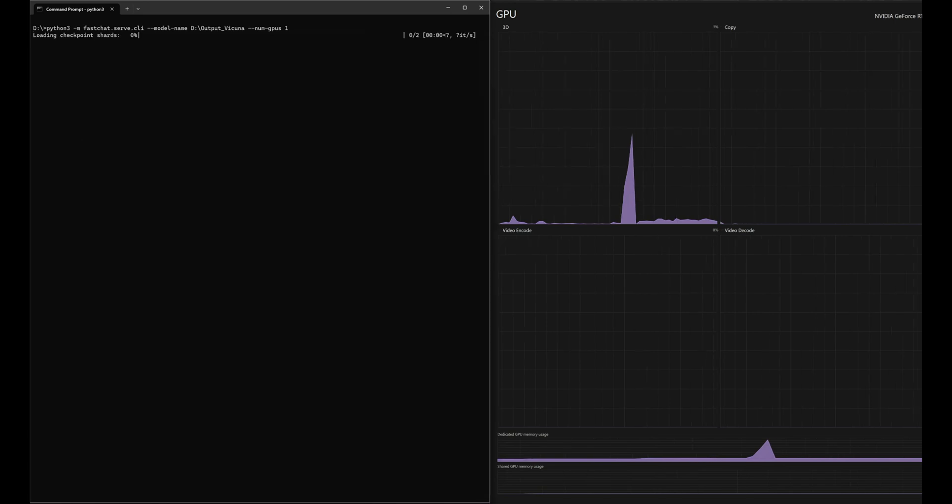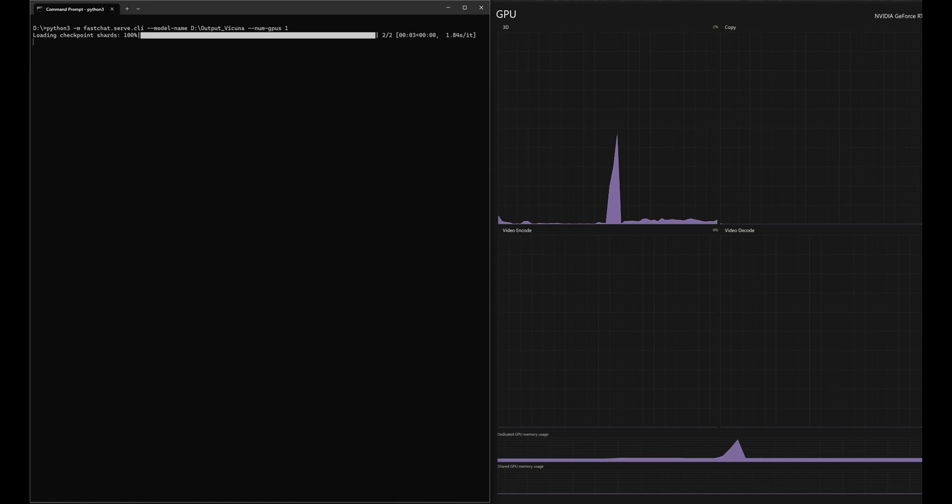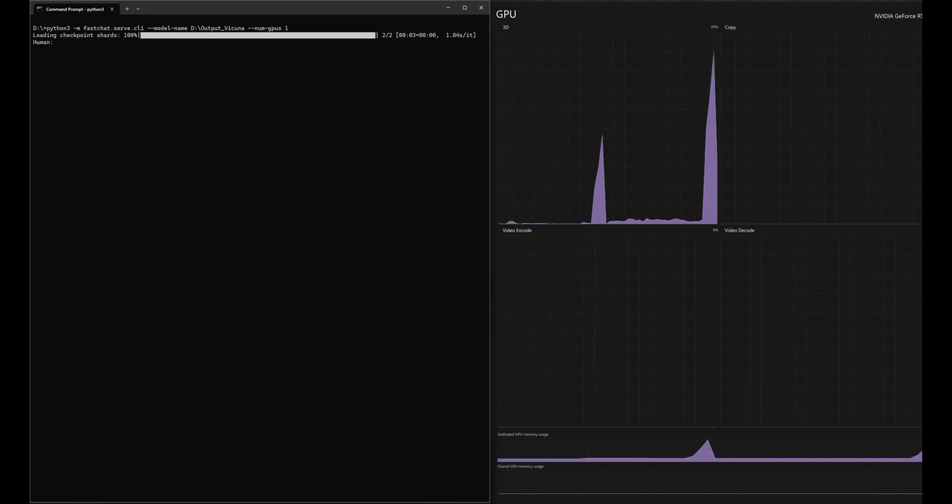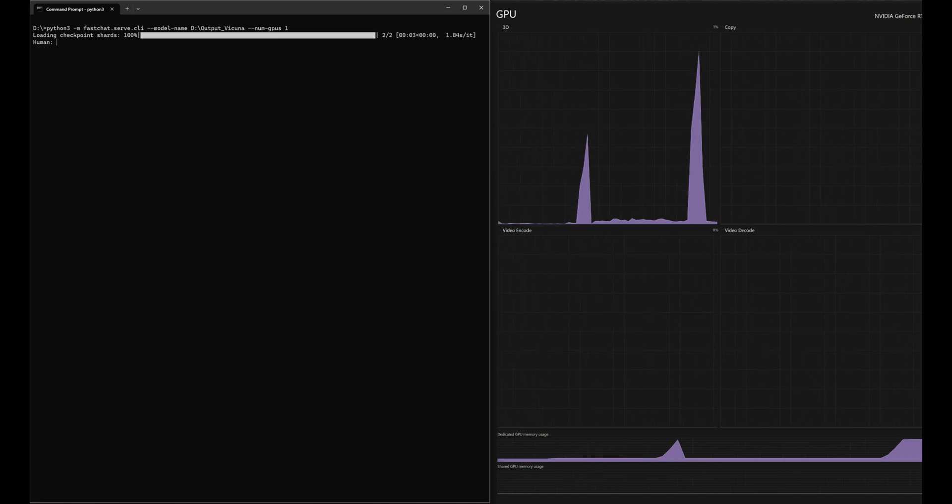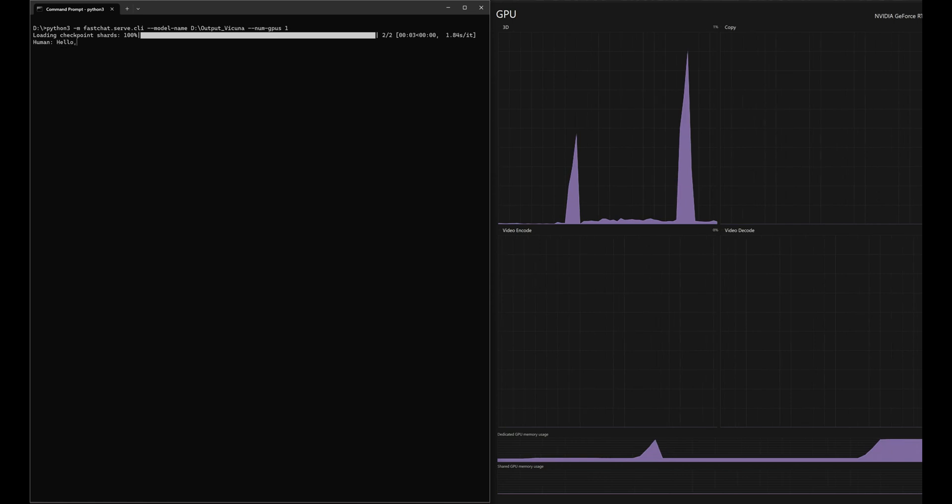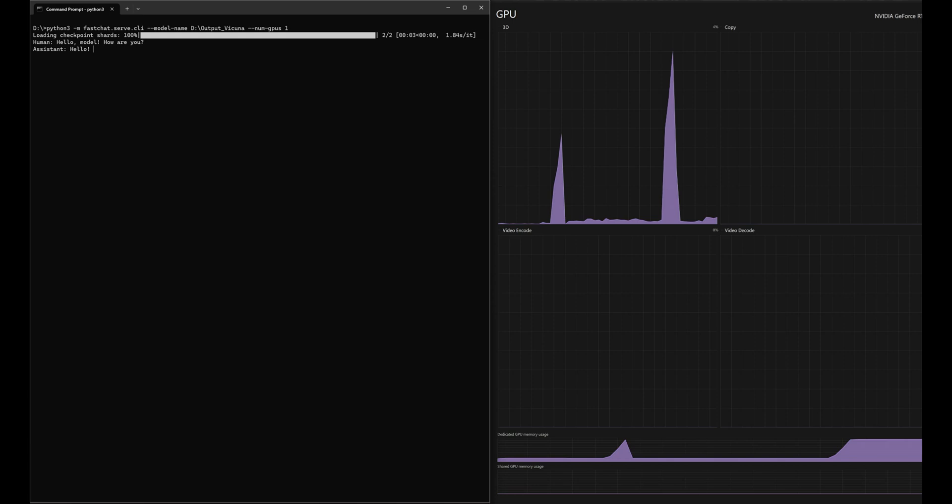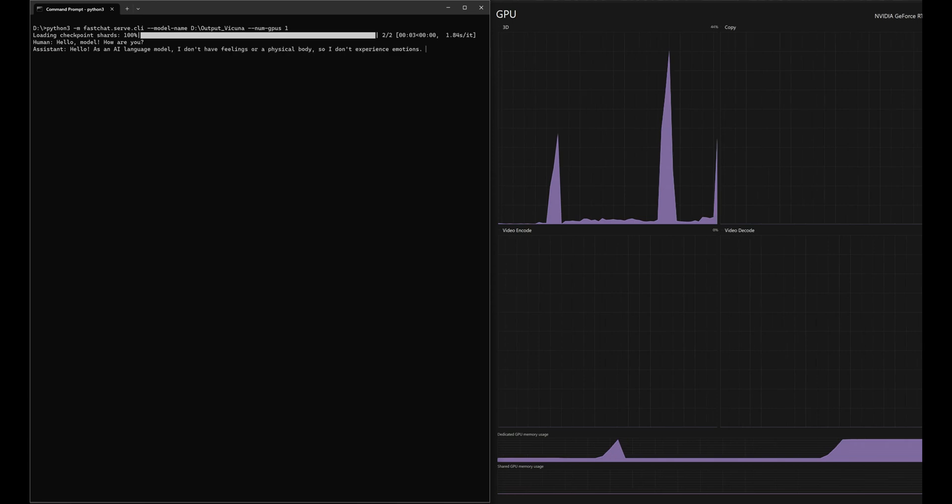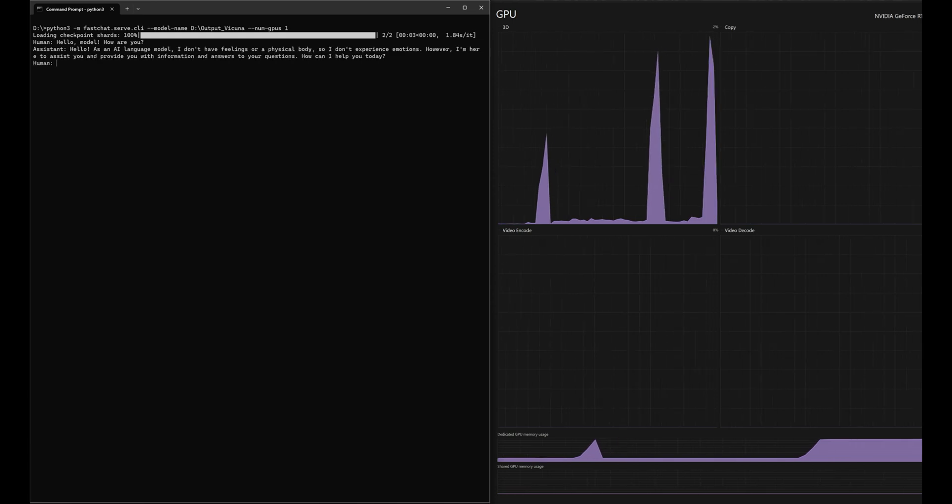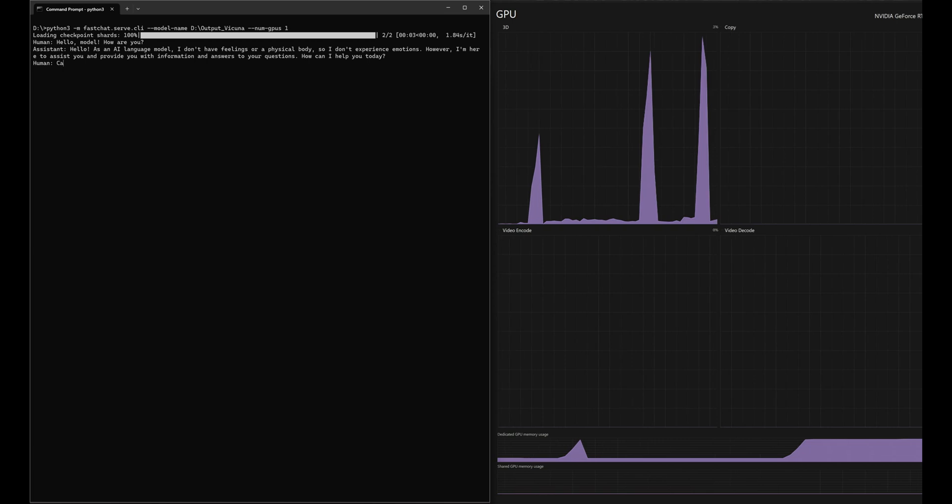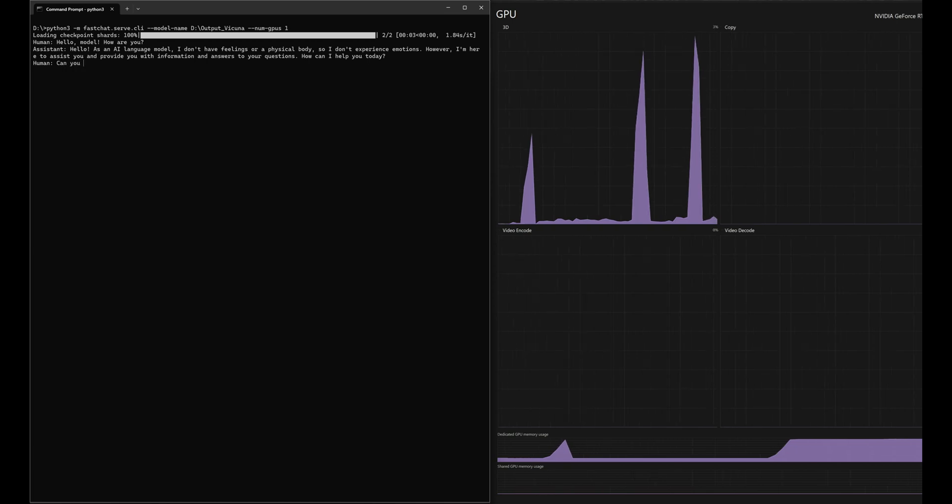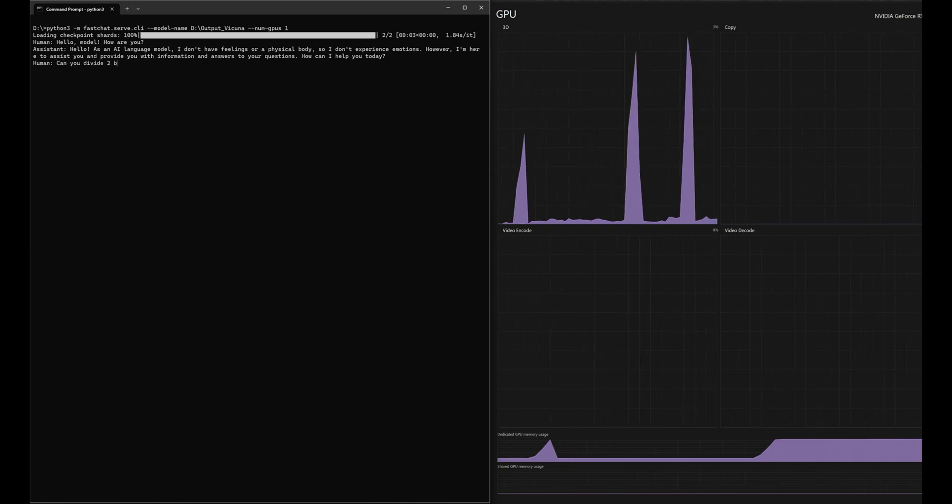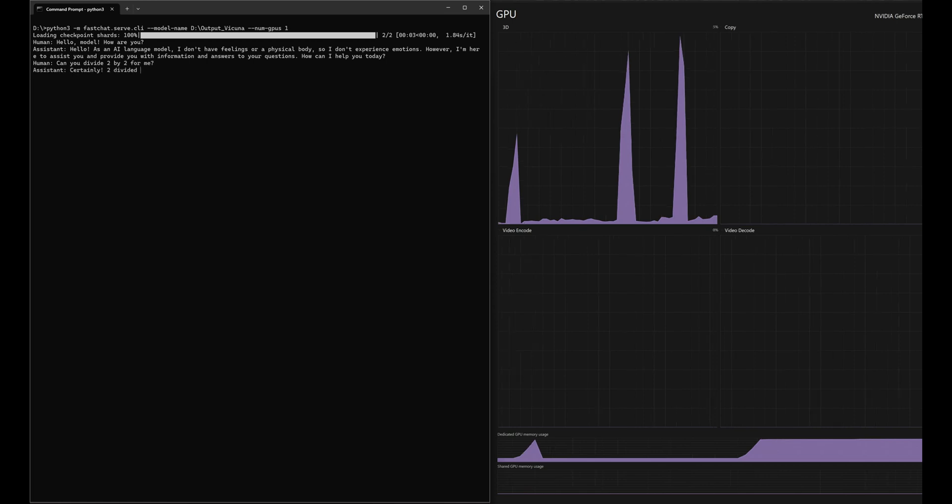Unfortunately, I only have one GPU, so we'll be setting num-gpus to one. But if you have multiple, you could just set the number to however many you have available. Now that we can look at the memory usage, without the load-8-bit flag, much more memory is being used. But the model seems to be behaving as we would expect it to, responding fairly quickly. The follow-up question will be a simple can you divide this number by this number? And as we can see, the model performs well.